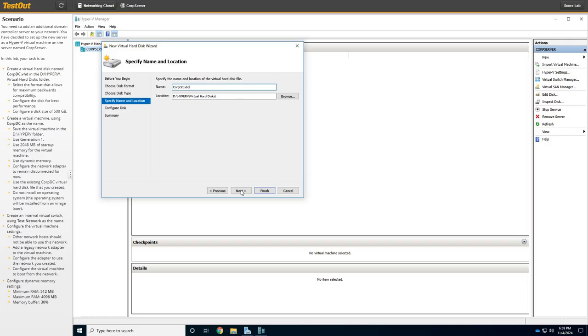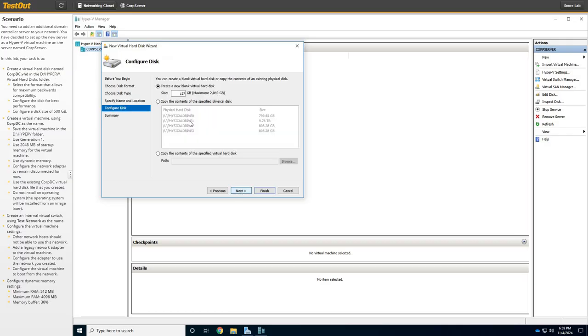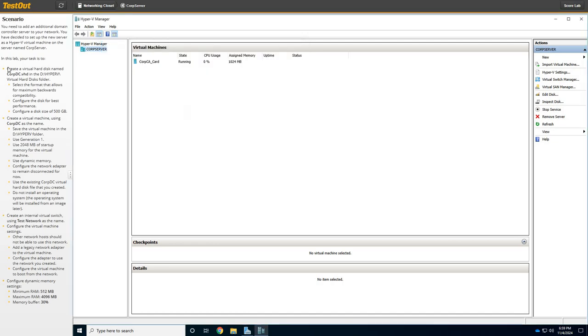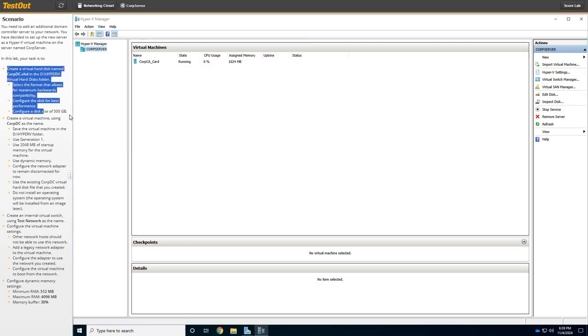Which is already selected. Click Next here. Now we need to create a 500GB disk there. We're going to click Next and finish. So that part is done. We have created the hard disk.